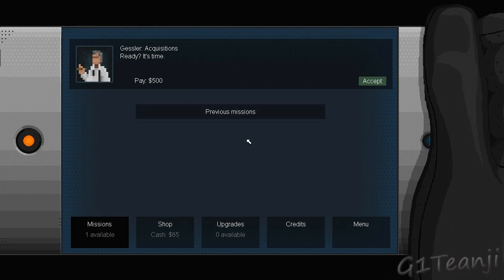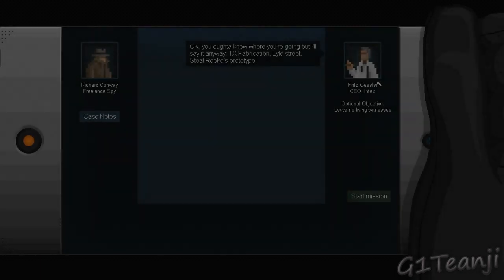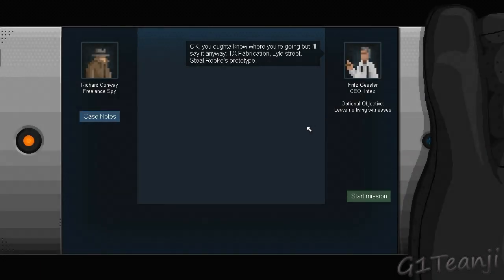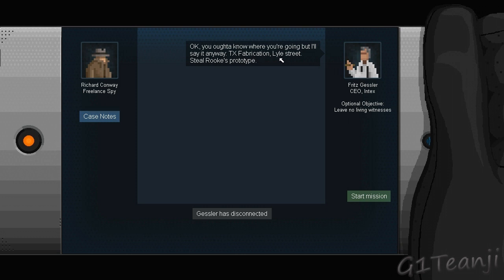So, guess what? Acquisitions. Ready? It's time. Accept that, and see what we've got to do. Okay, you ought to know where you're going, but I'll say it anyway. TX Verification, Lyle Street, steal Rook's prototype. Oh, he's already disconnected.